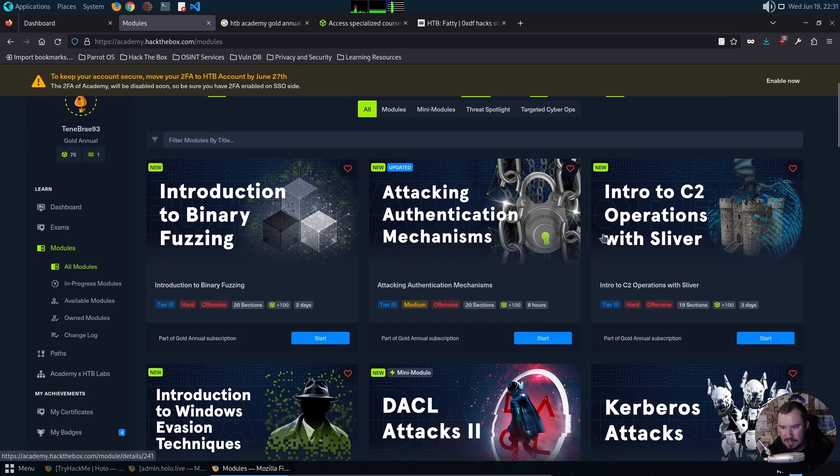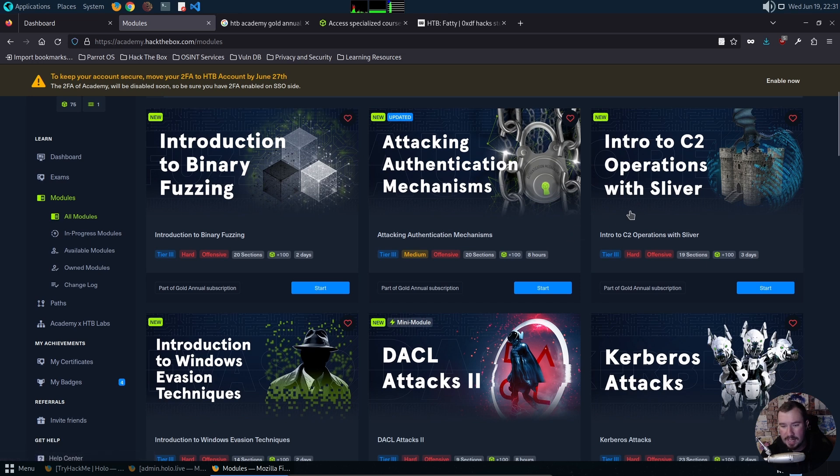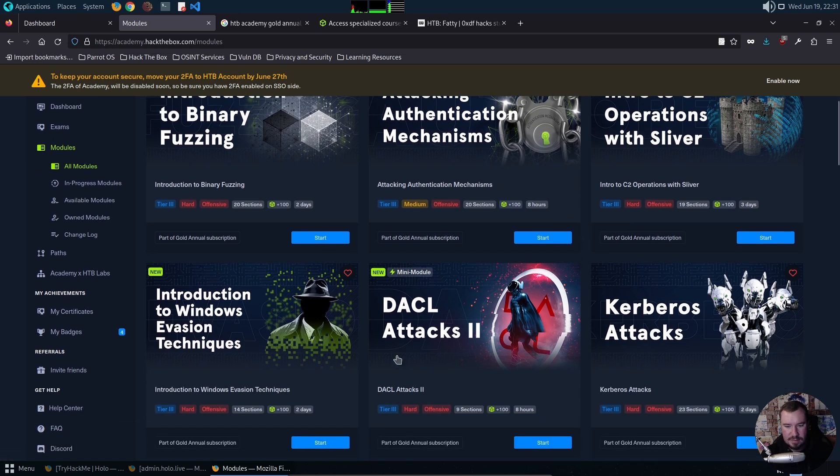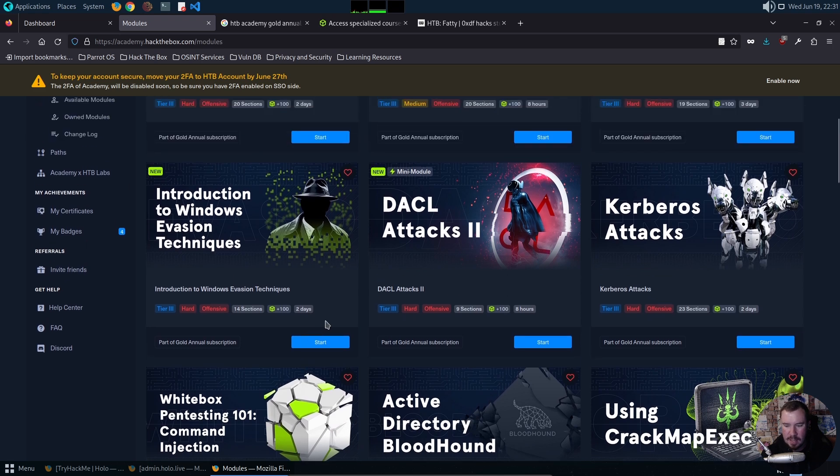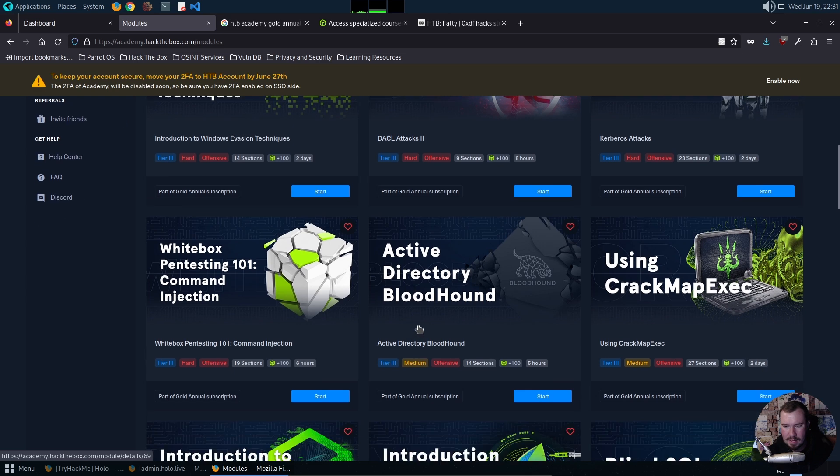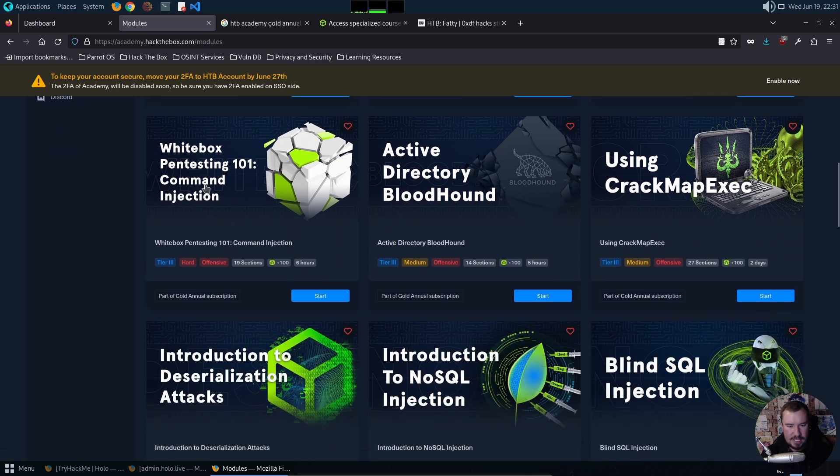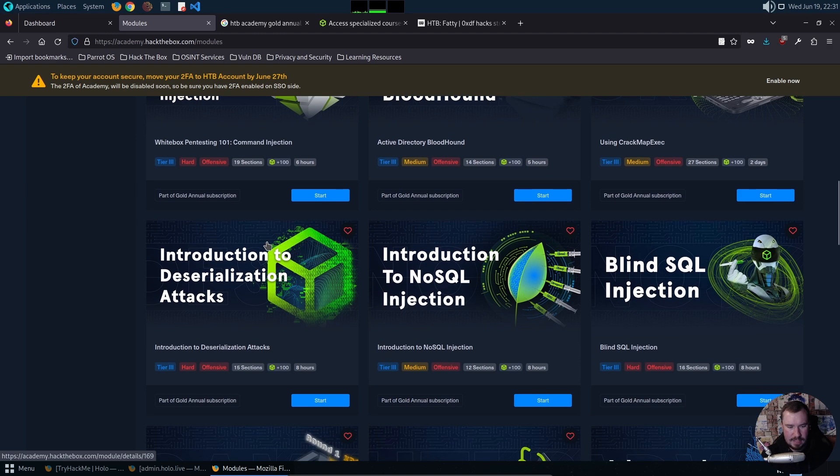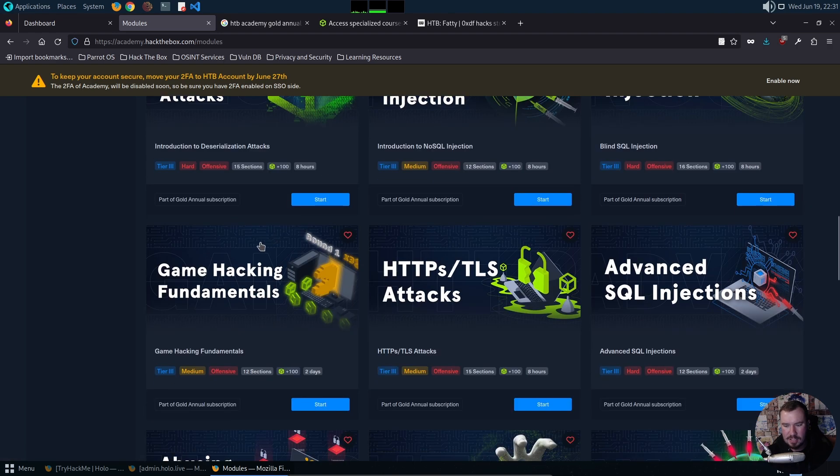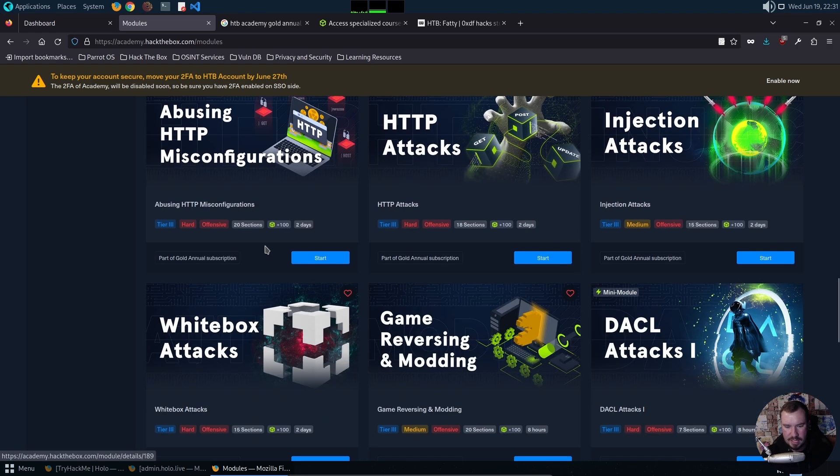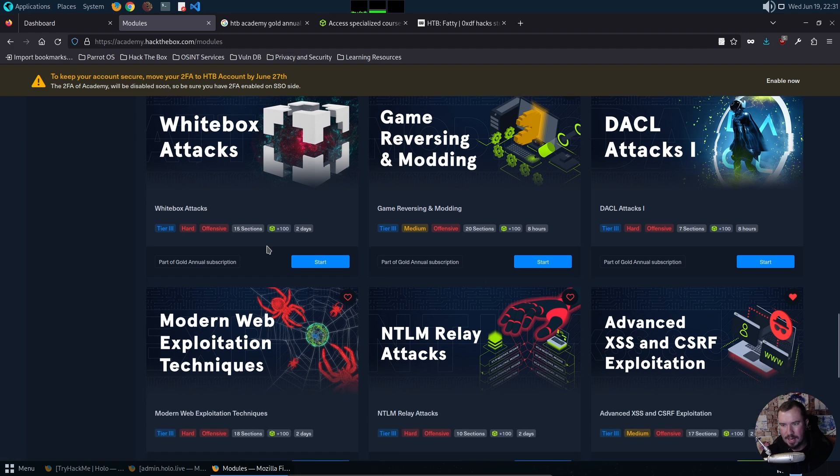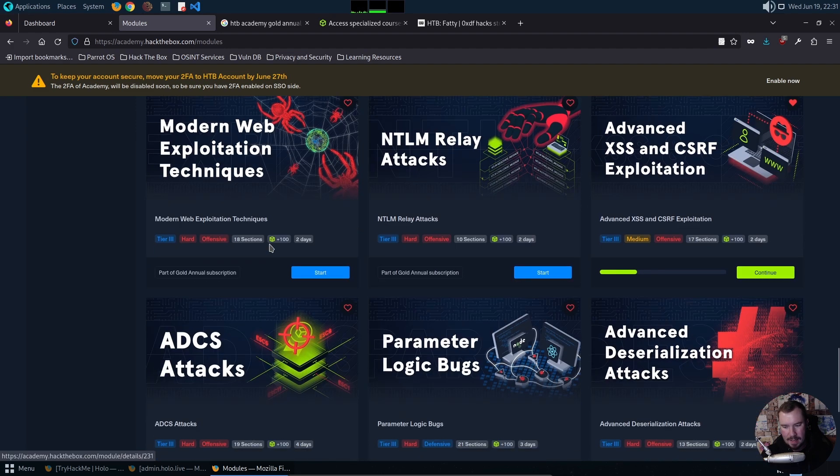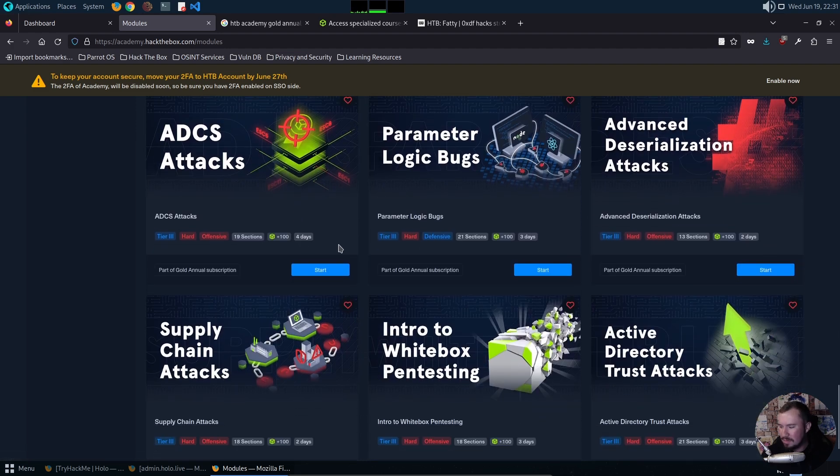These look really good, like I'm excited to dig into this one - Intro to C2 Operations with Sliver, because I've been wanting to get into Sliver more. We have some advanced AD type attacks, Windows evasion techniques, Kerberos attacks, CrackMapExec - they should probably change that to NetExec - AD Bloodhound, whitebox pen testing. In addition to all those paths I have access to all of the tier three modules which I'm excited about.